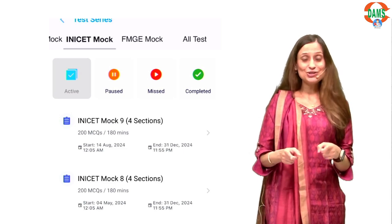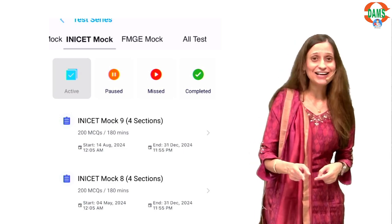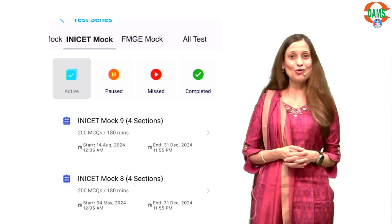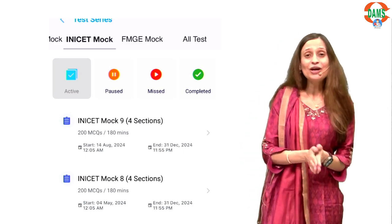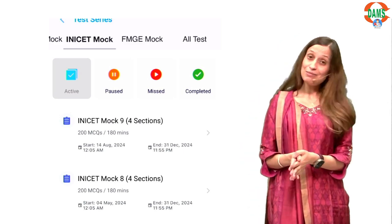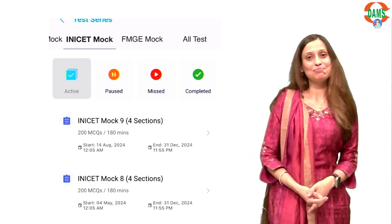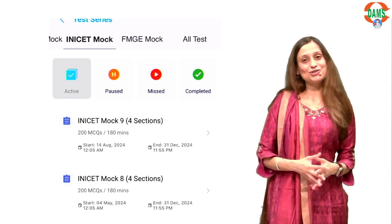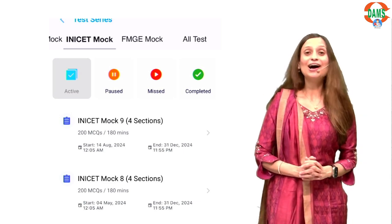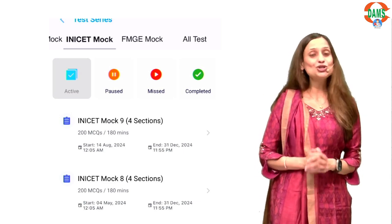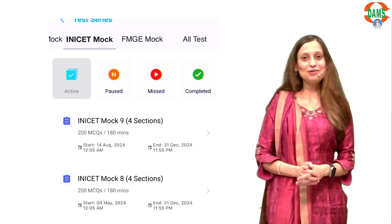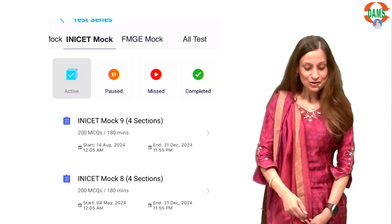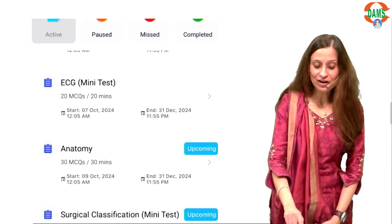Apart from this, please use your Mission INICT, which is a live special revision course ongoing on the E-Medico's app. Together, these resources are going to push your INICT preparation to the next level.